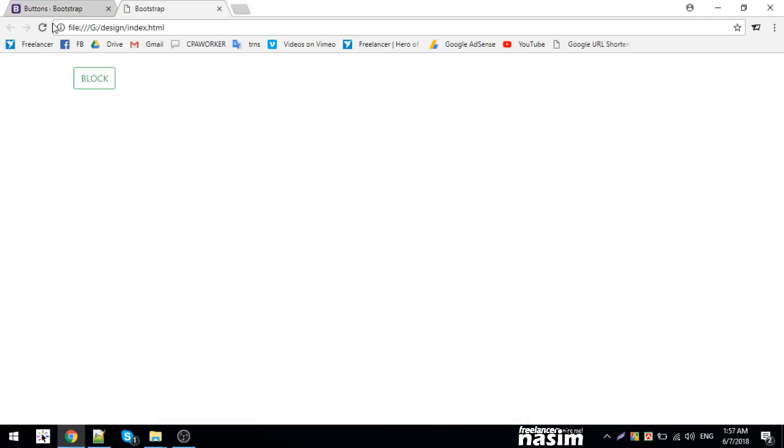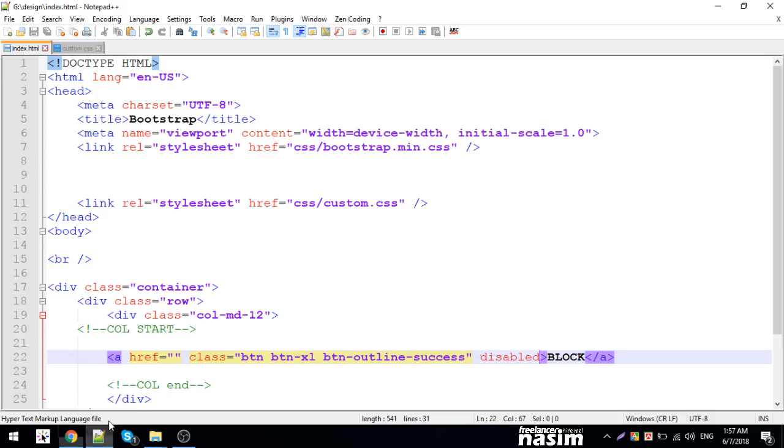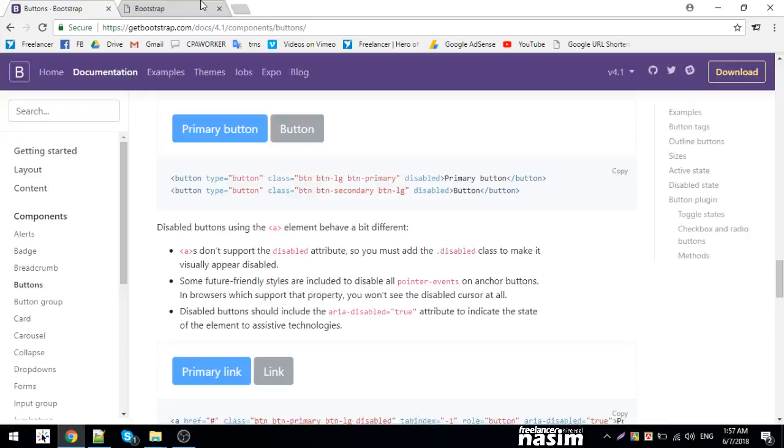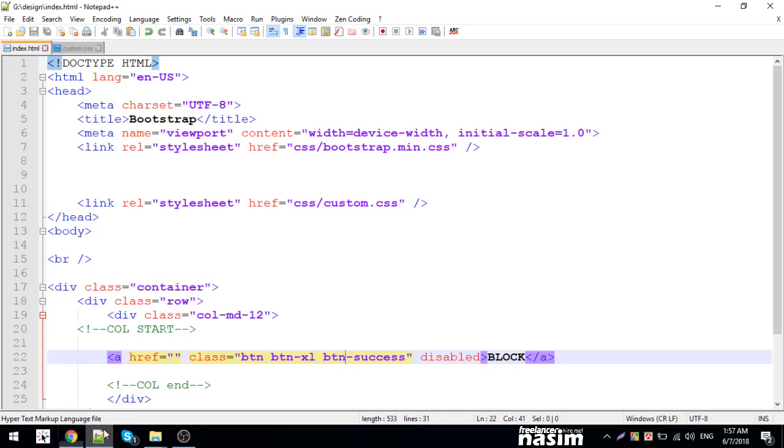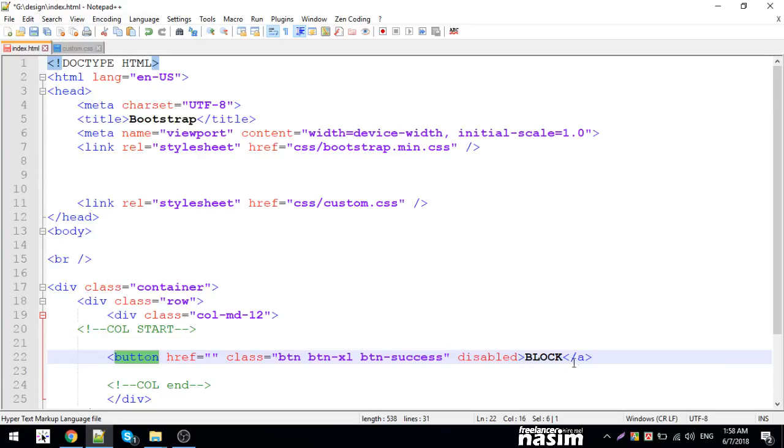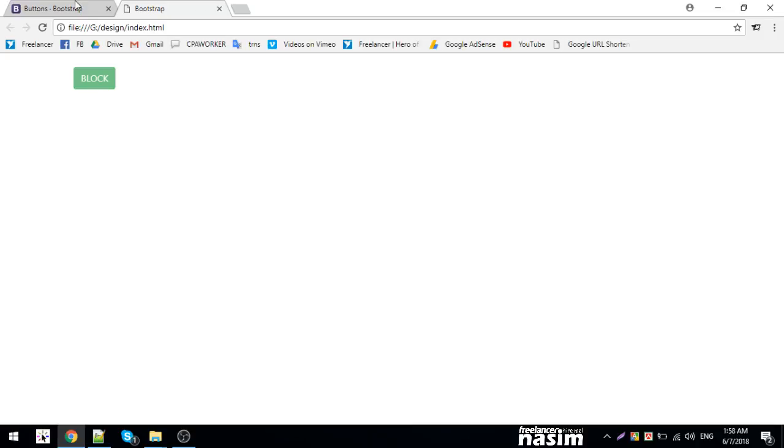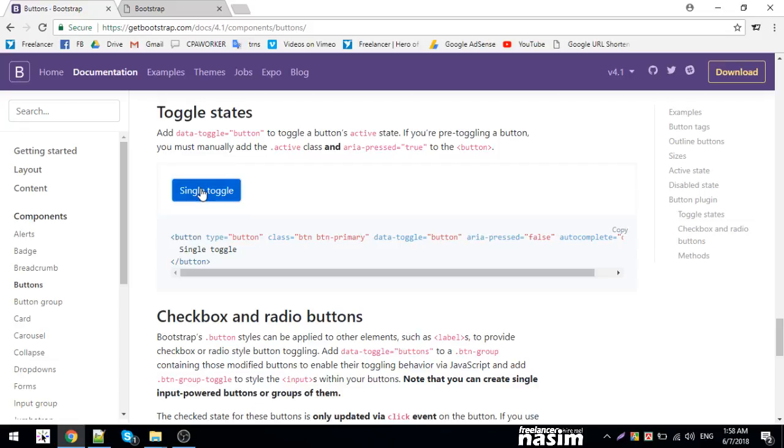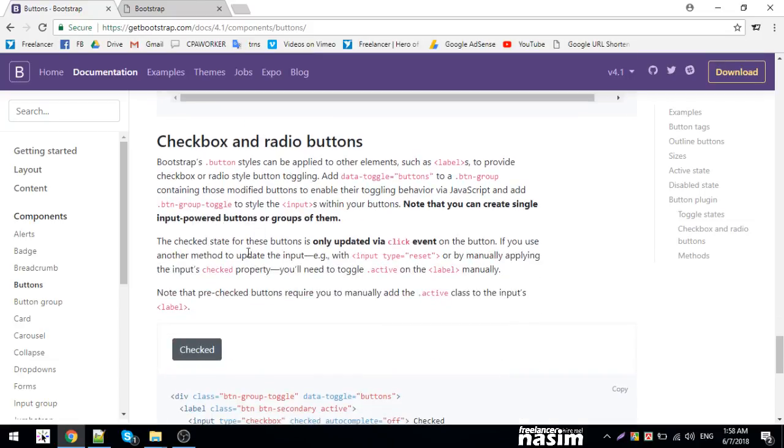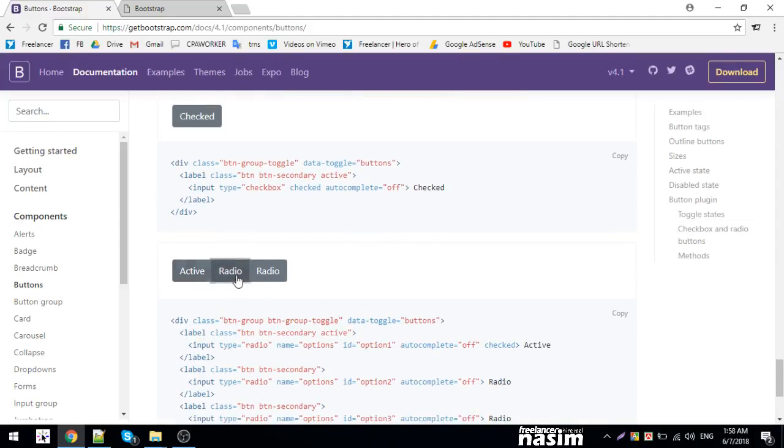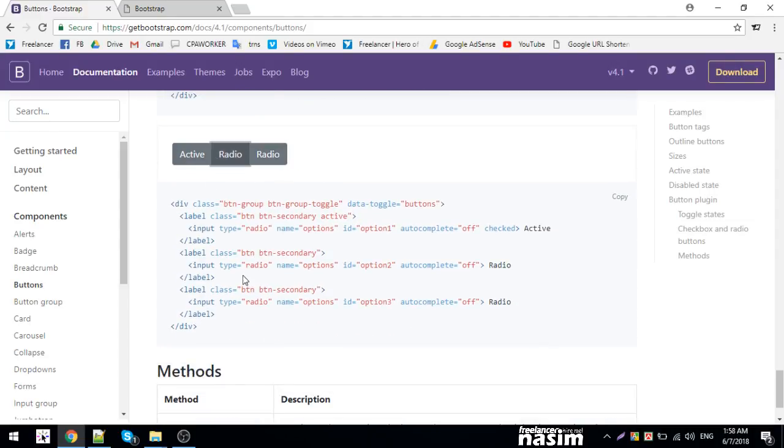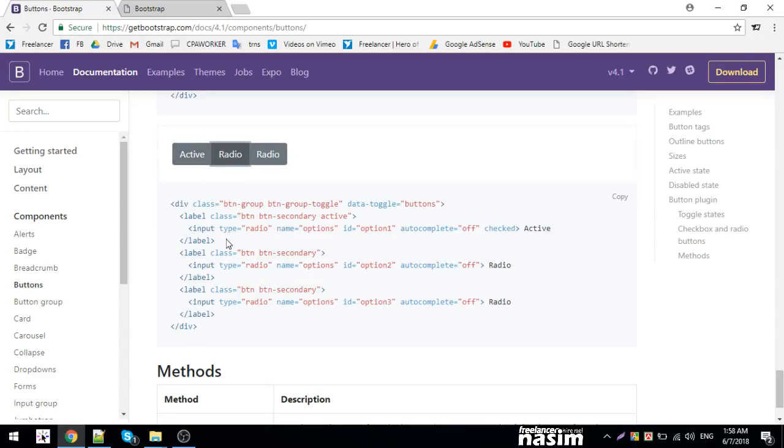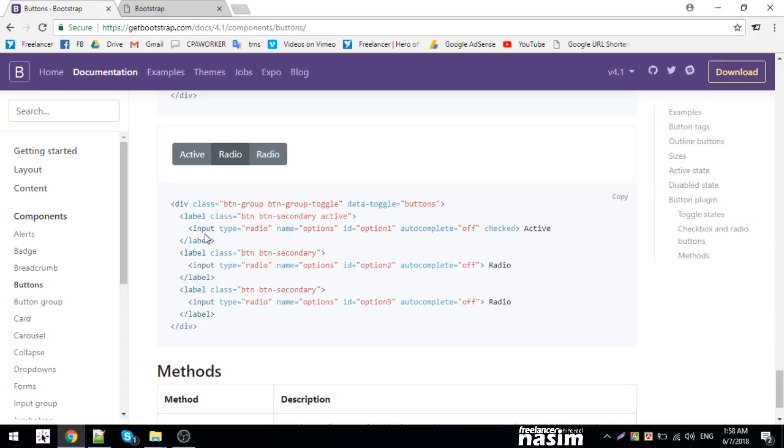Buttons can also be created with input elements, not just button tags. The disabled attribute makes buttons non-functional. You can use custom classes to change colors and styling beyond the default Bootstrap classes.